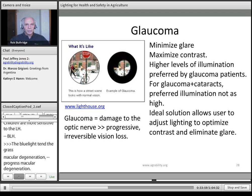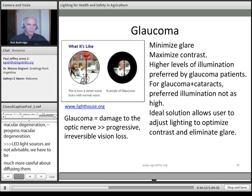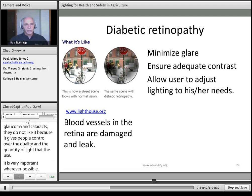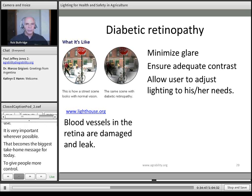Glaucoma involves damage to the optic nerve — a progressive, irreversible form of vision loss. We need to minimize glare and maximize contrast. People with glaucoma tend to favor higher levels of illumination, but those with both glaucoma and cataracts don't like it quite so bright. For diabetic retinopathy, where blood vessels in the retina are damaged and leak, the recommendations are: minimize glare, focus on contrast, and allow people to adjust lighting to their needs. Again, giving people local control over lighting becomes critical given this variation.